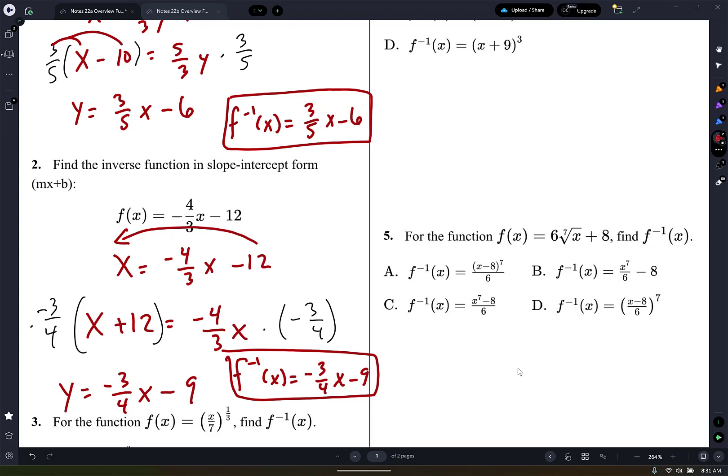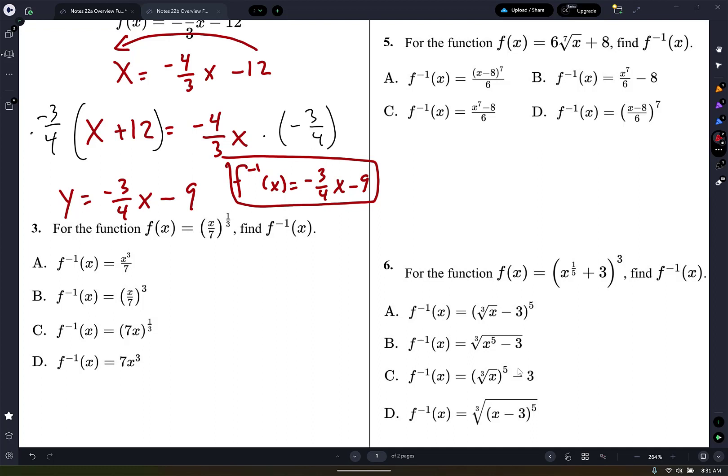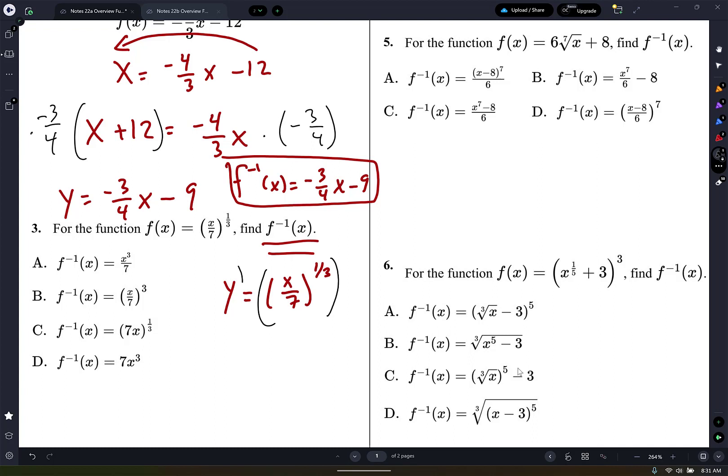Do you feel okay? All right, let's go to question number 3. It says for the function f of x, find the inverse function. So the first thing I'm going to do — let me rewrite it. y equals x over 7 to the 1/3. So the first thing I want to do is get rid of that 1/3. Remember, that's the same thing as cube root. So I'm going to raise it to the power 3.